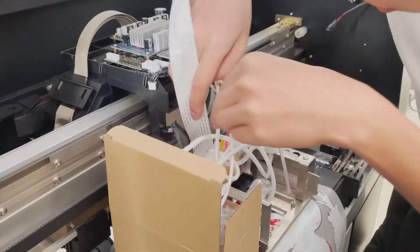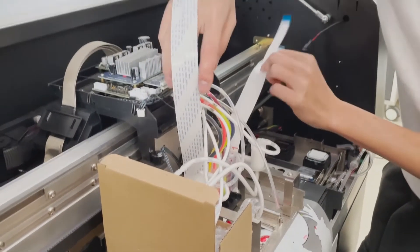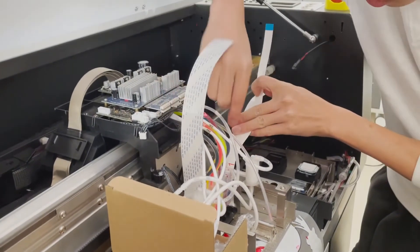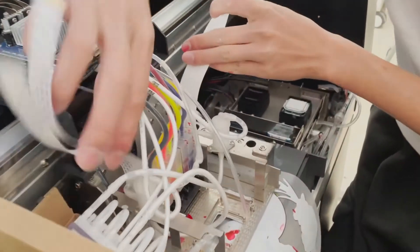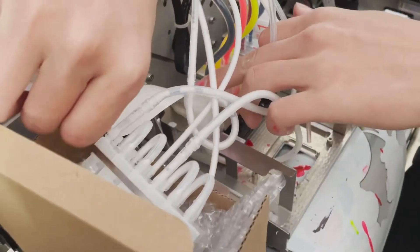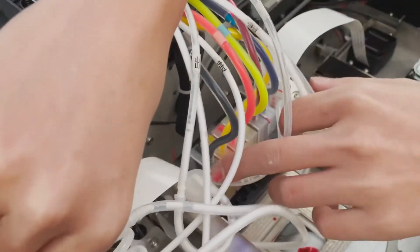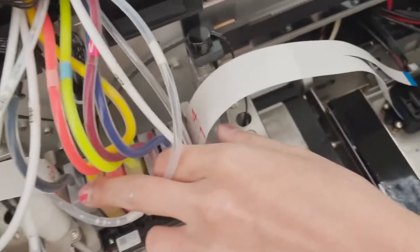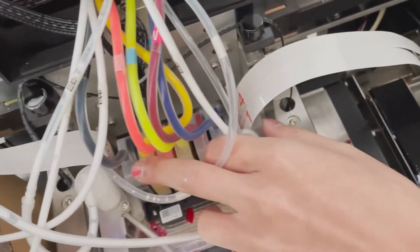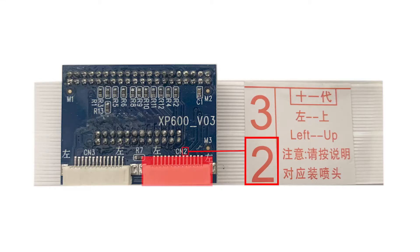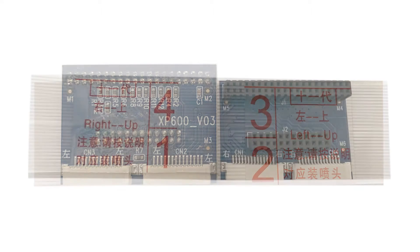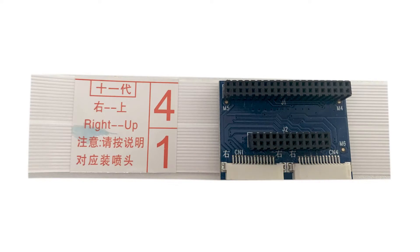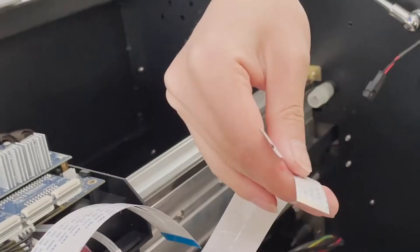Next, we're going to insert the printhead data cables into the printhead adapter board. Do not mistake here, otherwise the printhead will be damaged. We marked each data line with a number. The same number is also marked on the adapter board. Make sure the numbers match before inserting.